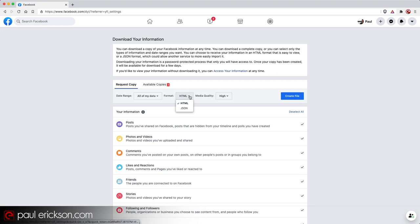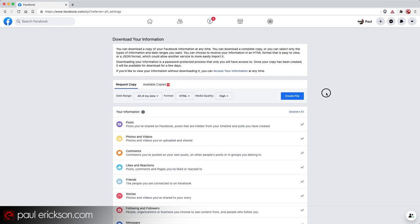Format, as I said, you want to leave as HTML, unless you're like a web developer and you know what JSON is and you can work with that, then that's up to you. But chances are you're not watching this video if that's the case. And then finally, media quality, high. I leave it on high.